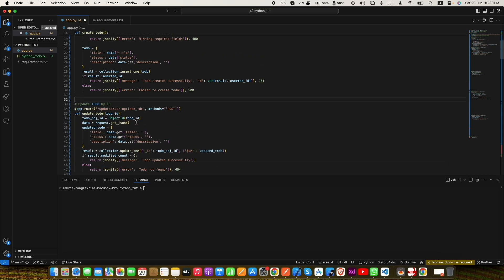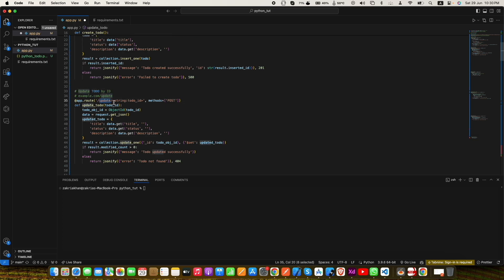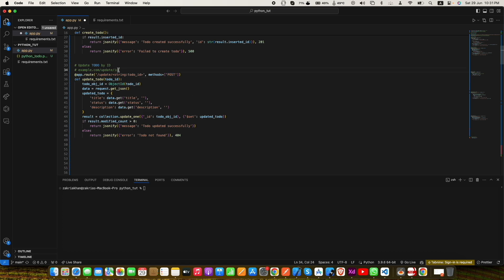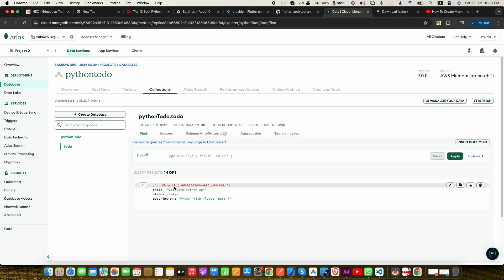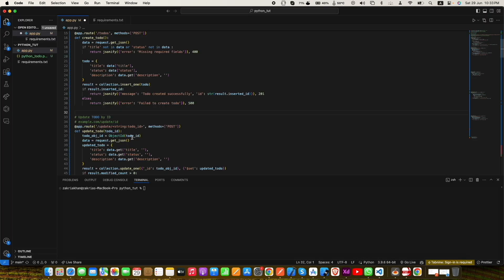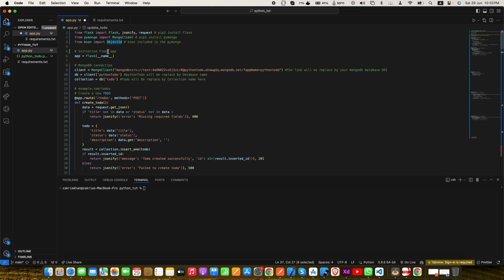Now we will create a new route for updating an existing to-do. To call this endpoint you use example.com/update/id, where the ID is passed to the update_todo function. This works because in the app.route decorator we pass 'update/<string:todo_id>', so whatever comes after 'update/' is automatically passed to the update_todo function. Inside the function we call ObjectId and pass the to-do ID to convert it. MongoDB uses ObjectId rather than a plain string ID, which is why we convert it. The ObjectId comes from BSON (binary JSON), which is included in the PyMongo library.